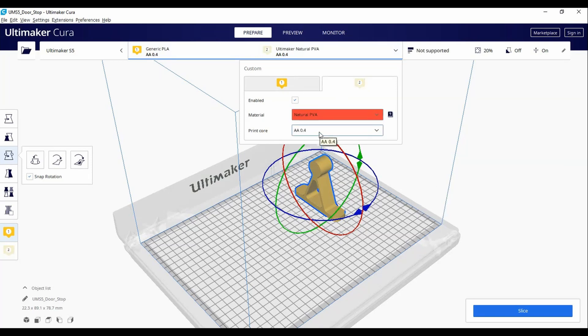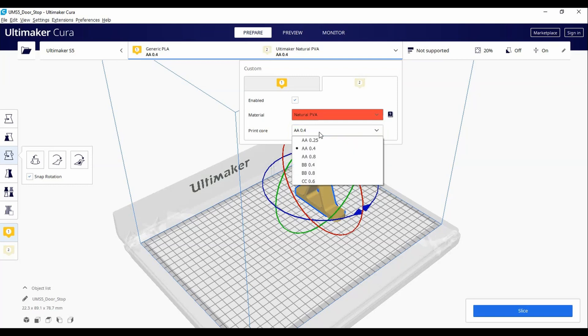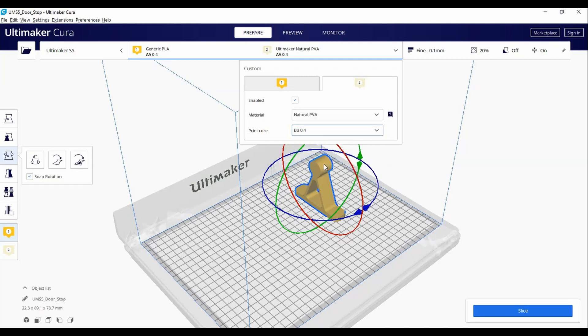Since we are choosing PVA material, the print core has to be BB 0.4. The BB 0.4 print core is used exclusively for PVA material.